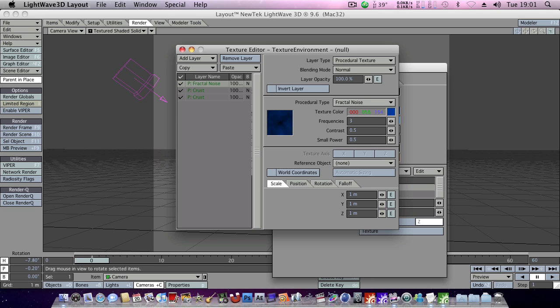And bring that down a little bit, make it a bit darker, looks good. And we'll set the frequency to 20. The contrast, that looks good around there. The small power looks fine as well. And the size is perfect too.